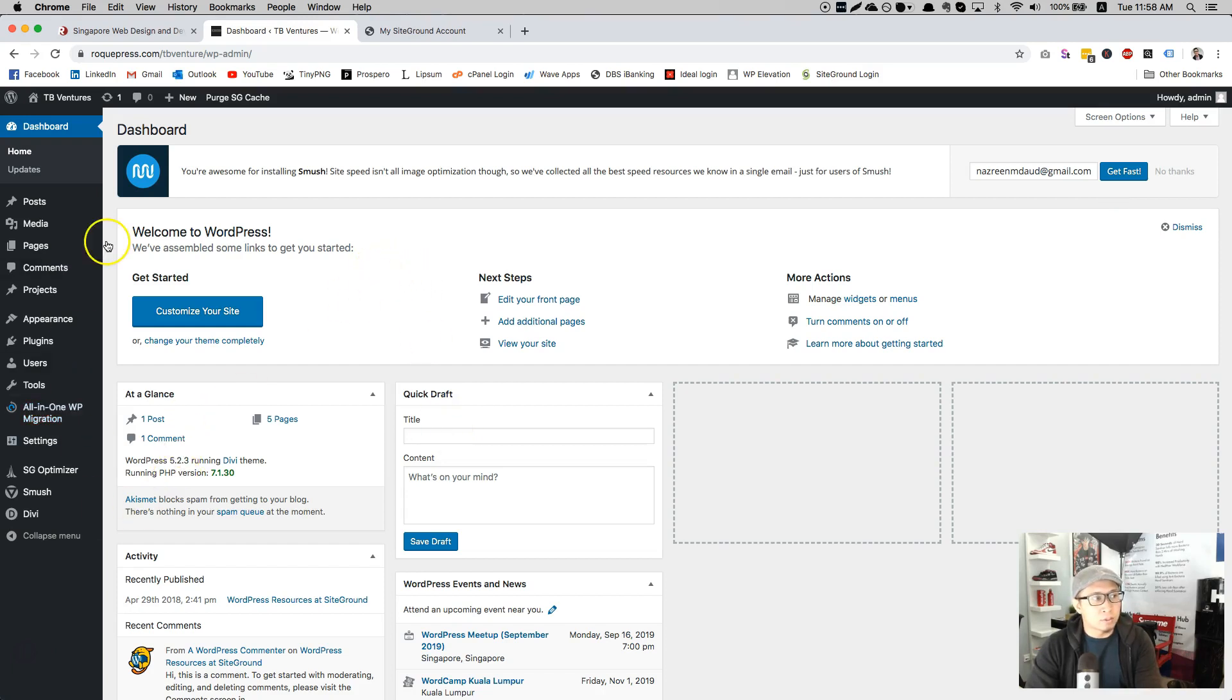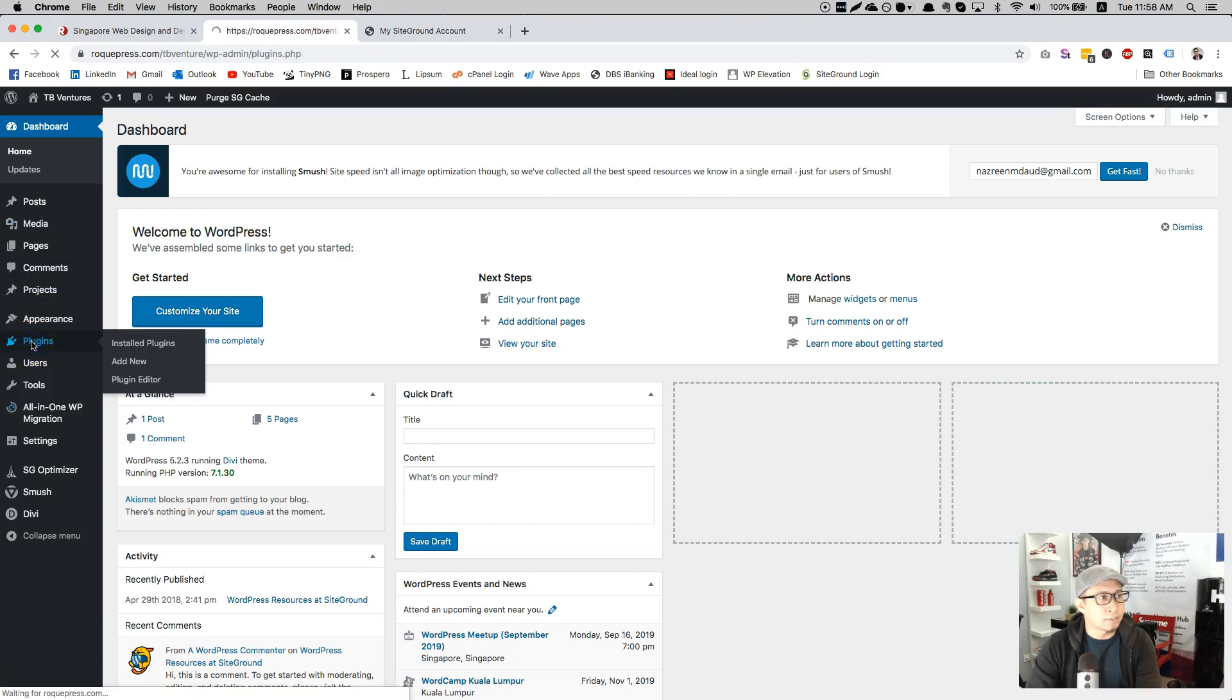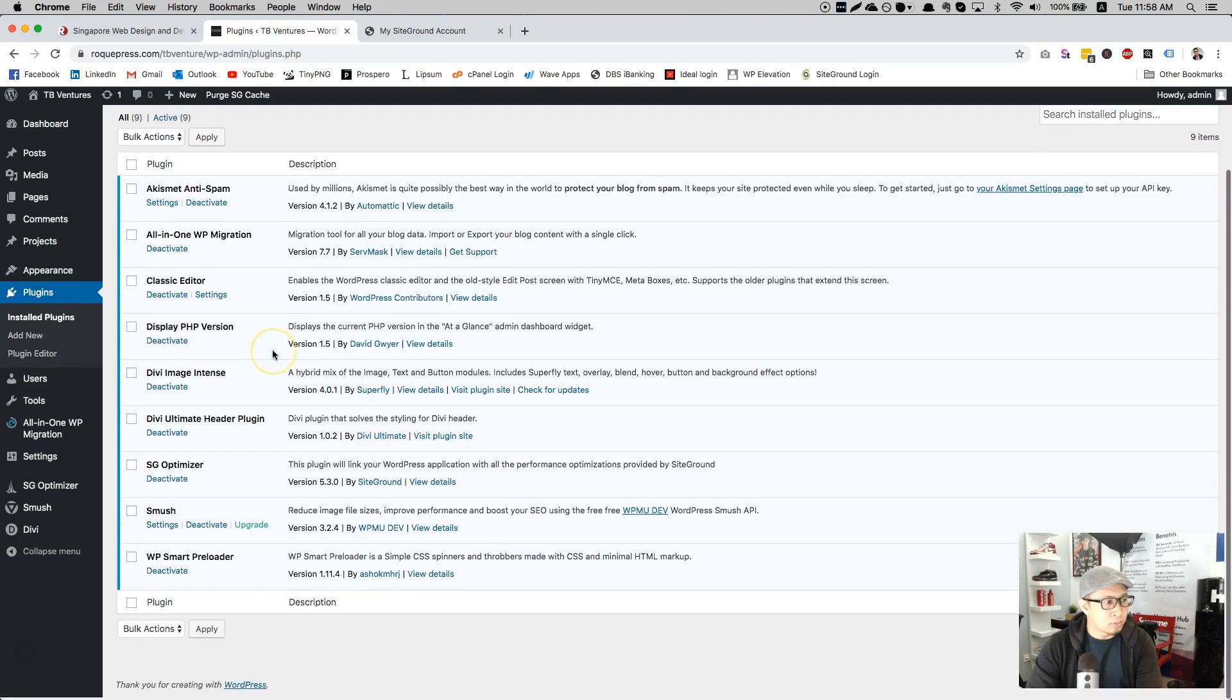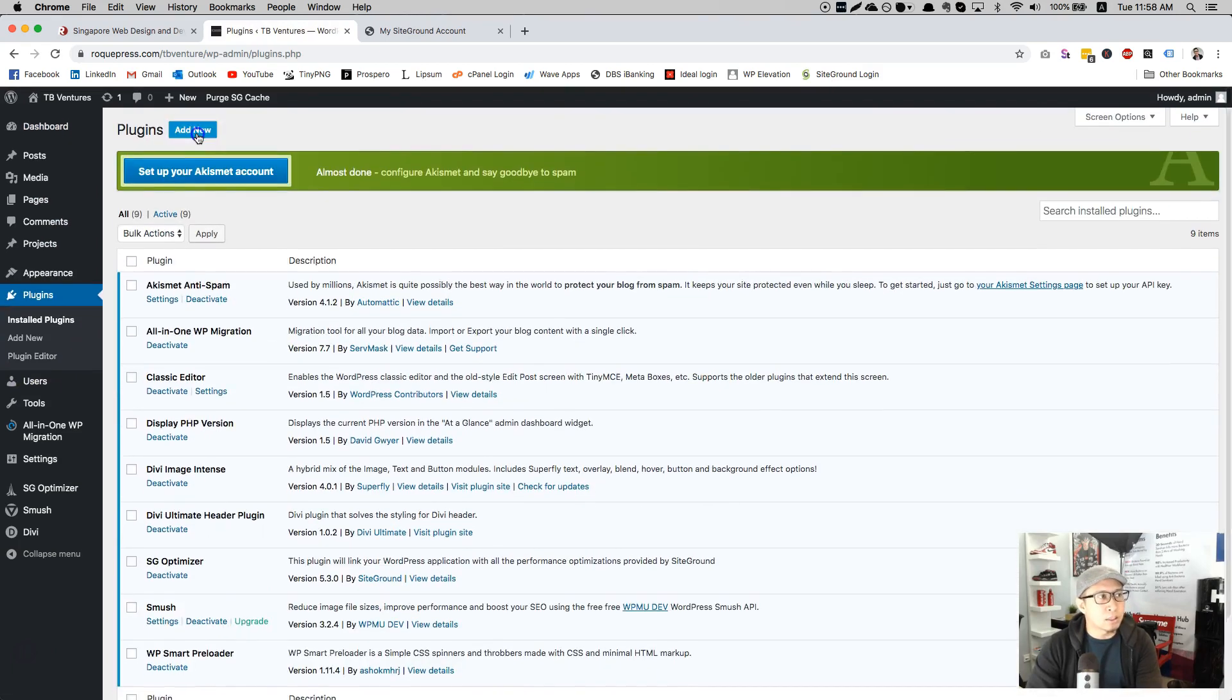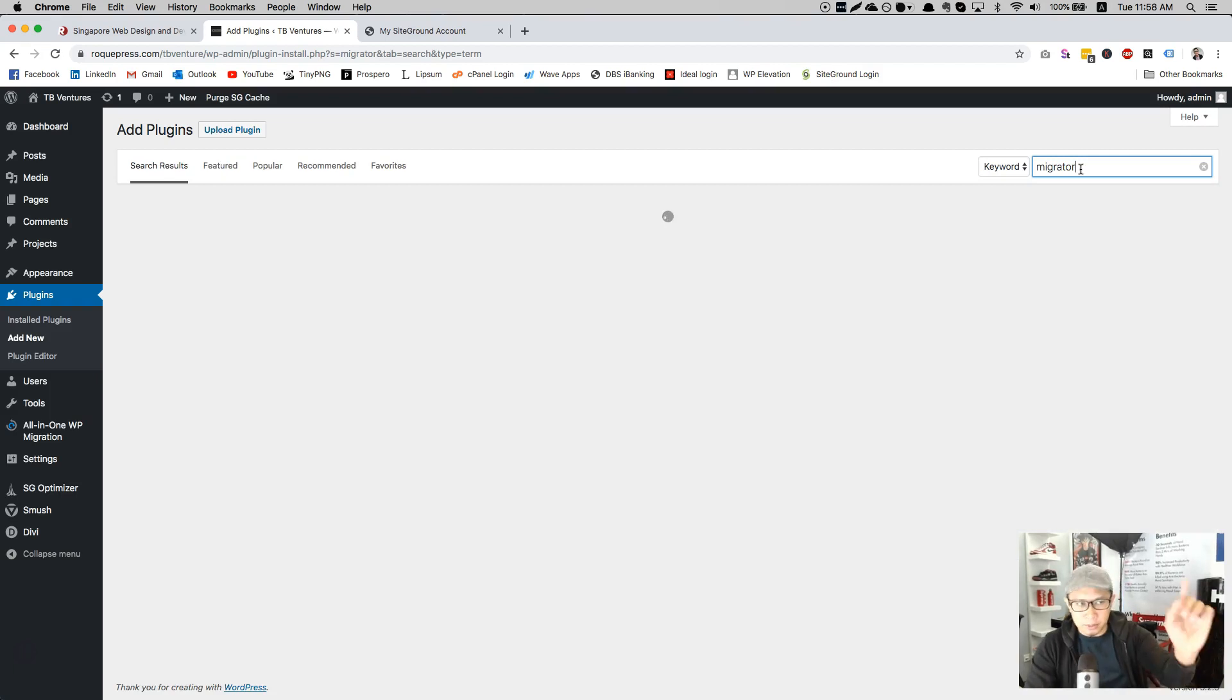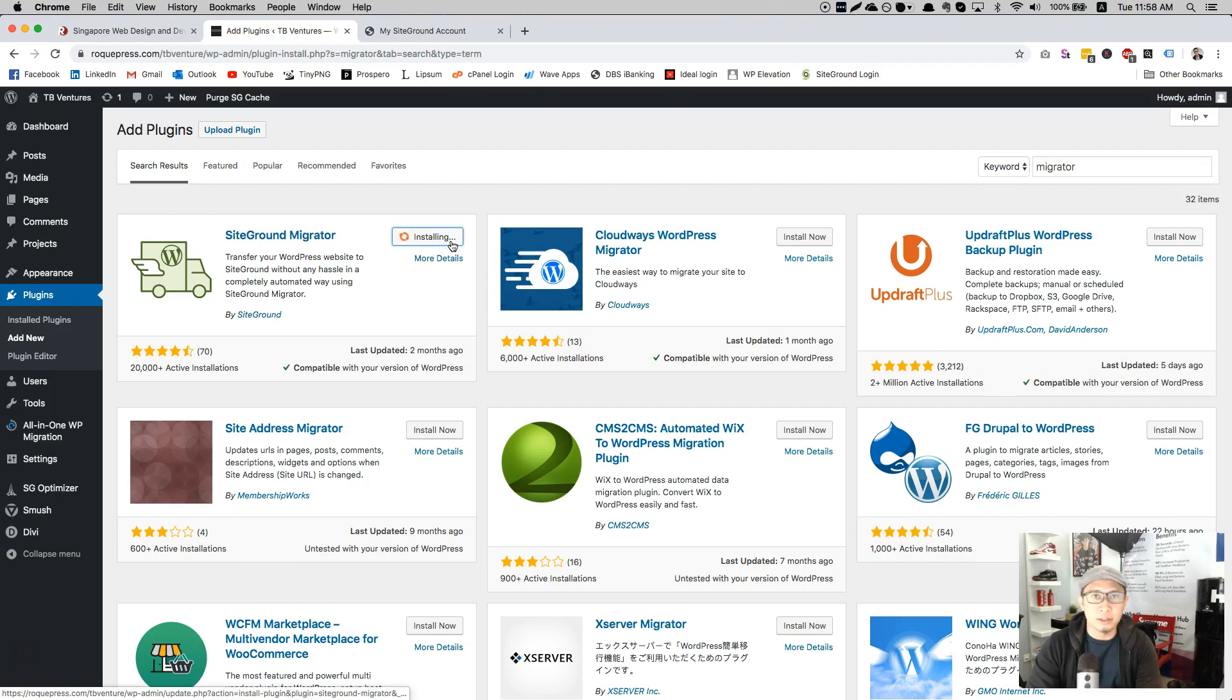Go to plugins and you may need to download the migrator plugin. Add new, type here migrator. It will appear in the very first one, which is SiteGround migrator.